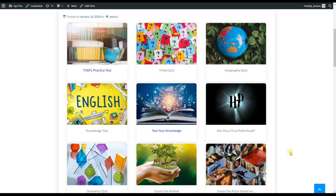Advanced Display Quizzes add-on allows you to have the list of your quizzes displayed on one page and let the users see and choose the quiz they would like to take. The add-on allows you to display all the quizzes on one page in three different ways.